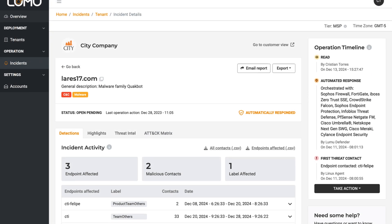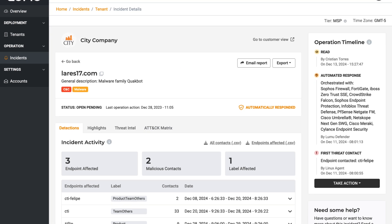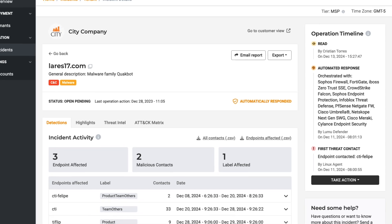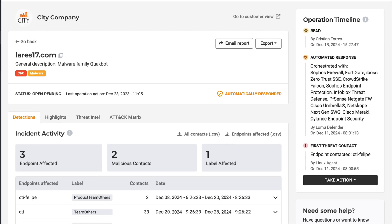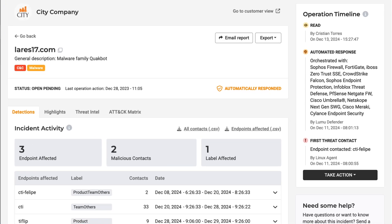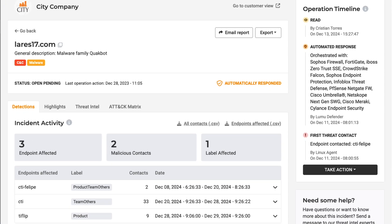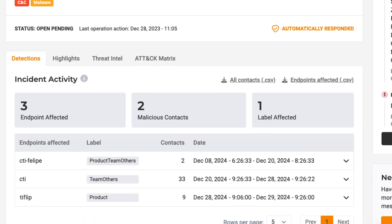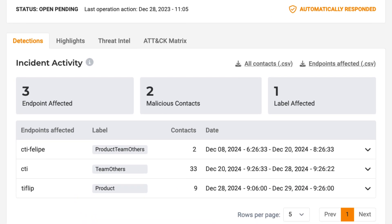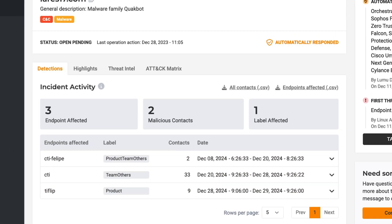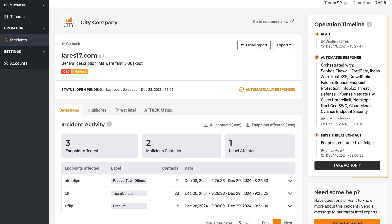To take an even closer look, simply select an incident. This will give you the details about which specific endpoints are being impacted and how frequently that endpoint has made contact with the IOC.